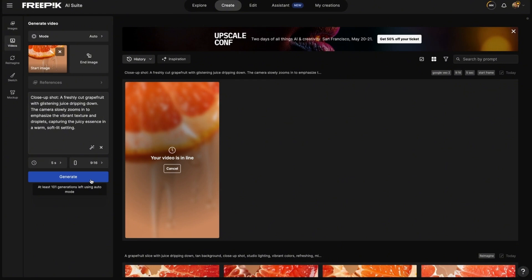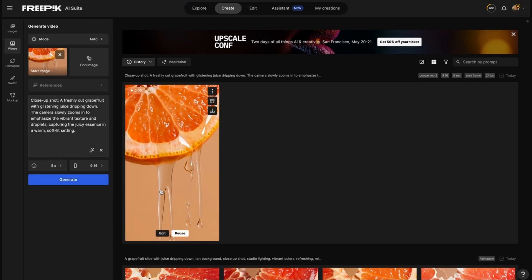Make sure you read the prompt thoroughly and you like what it's going to generate. Once everything's perfect and you've made your adjustments, just hit generate. You're going to wait a minute and a half and you'll have your AI video.